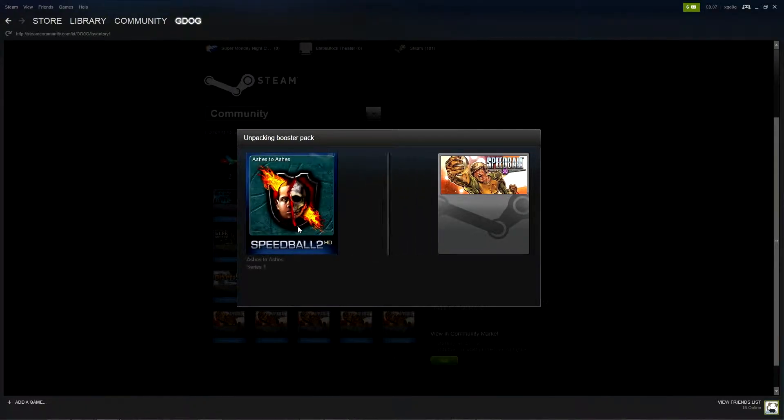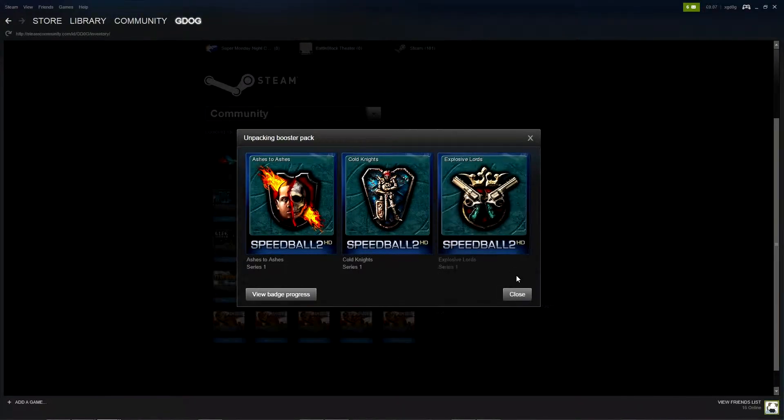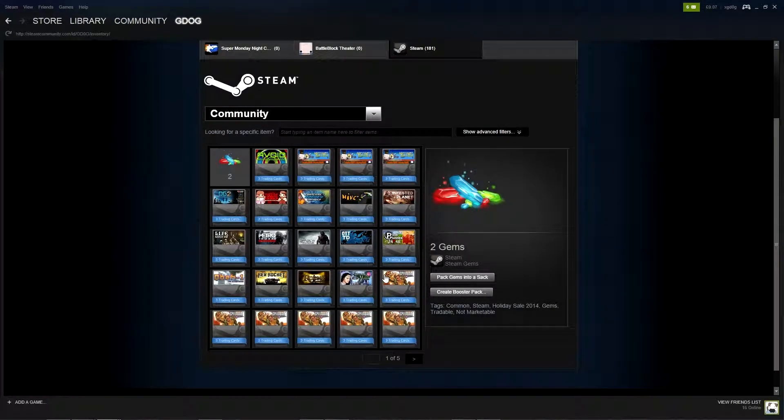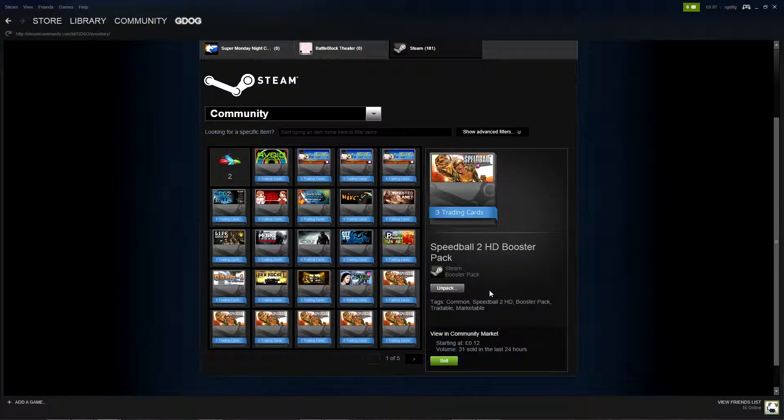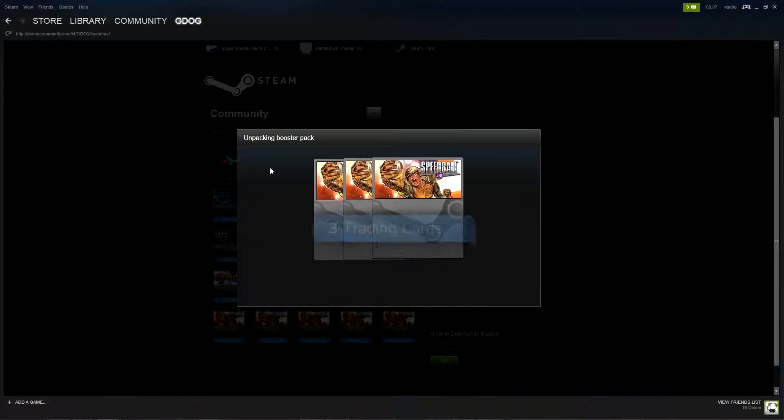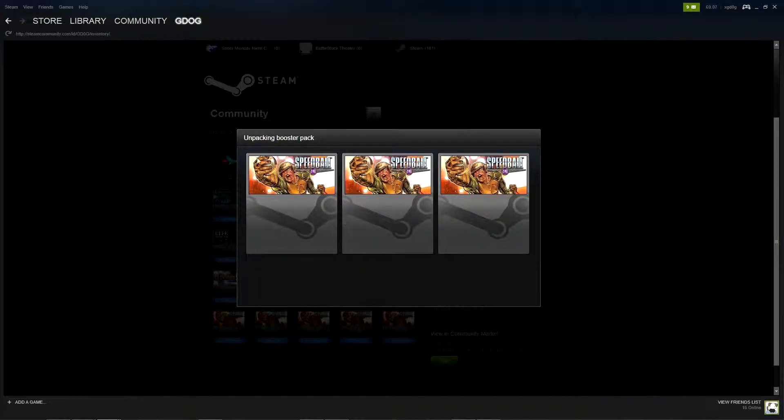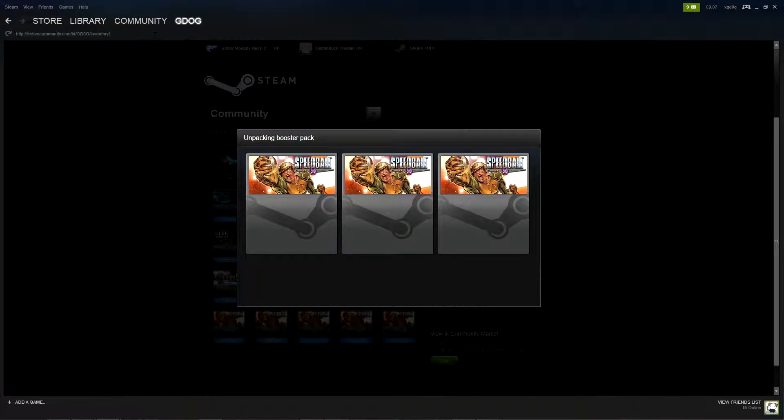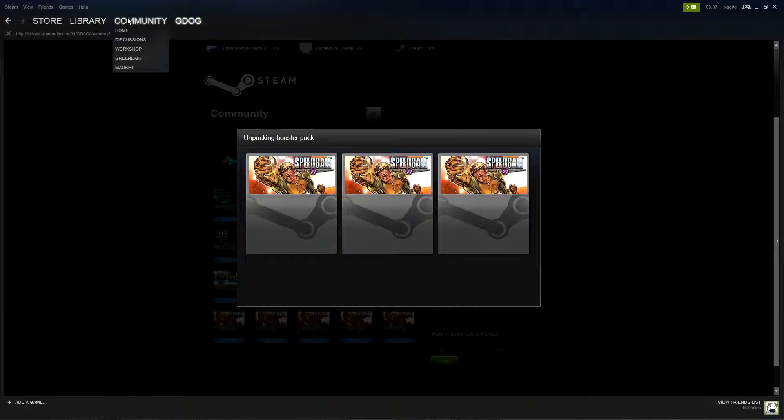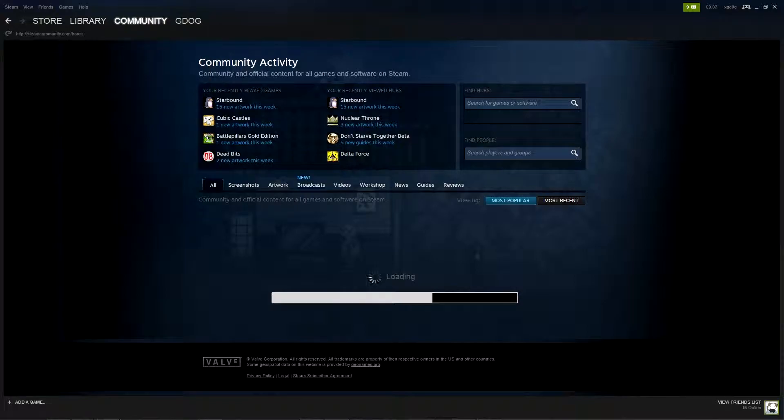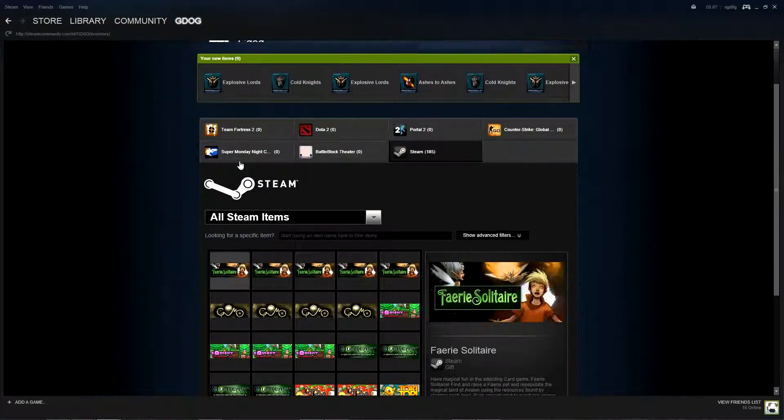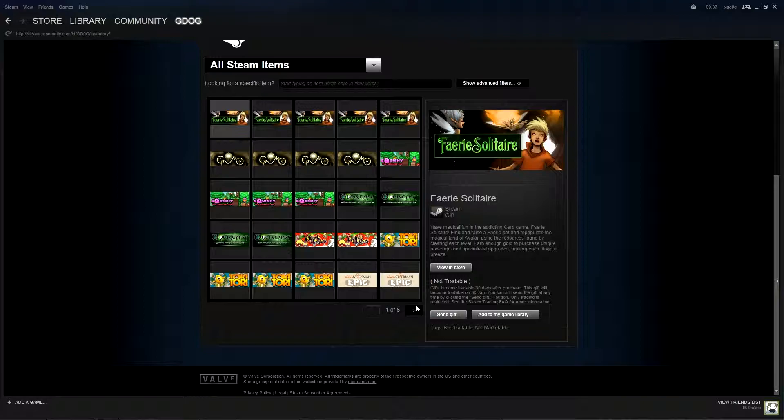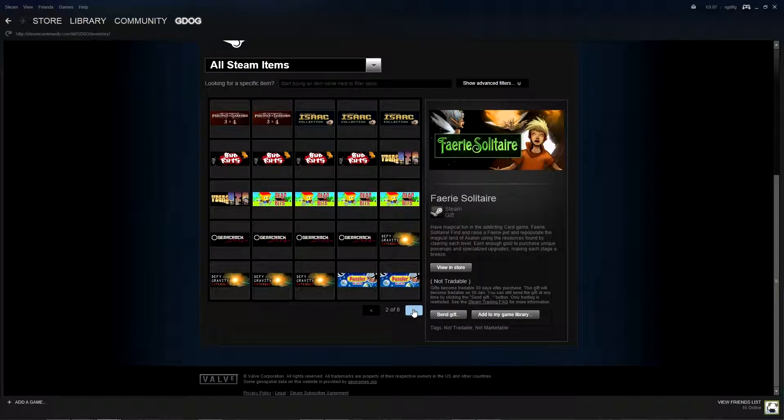Speedball 2 I remember very fondly. Used to play it with a mate. It's a really cool futuristic sports sort of game made by the Bitmap Brothers who also do Z which I really like. I think I will be doing episodes of Speedball 2 and Z for my games I grew up with series so do check out for those on my channel.